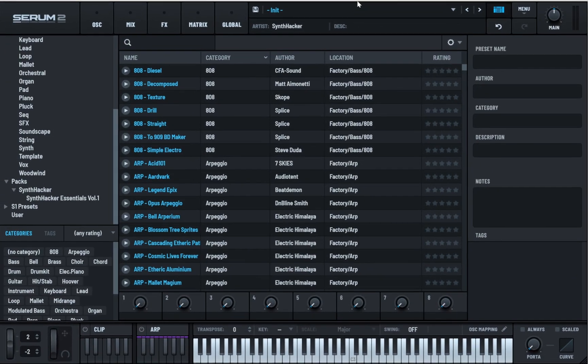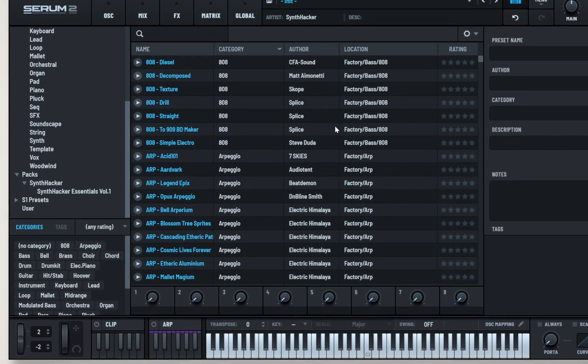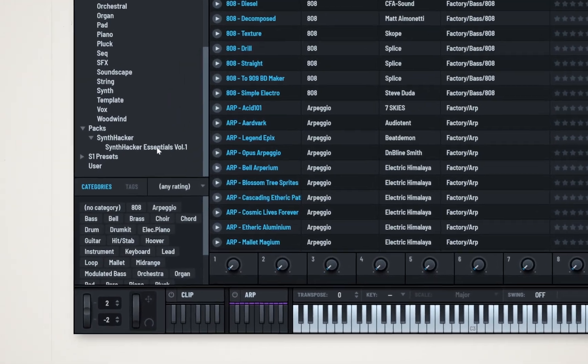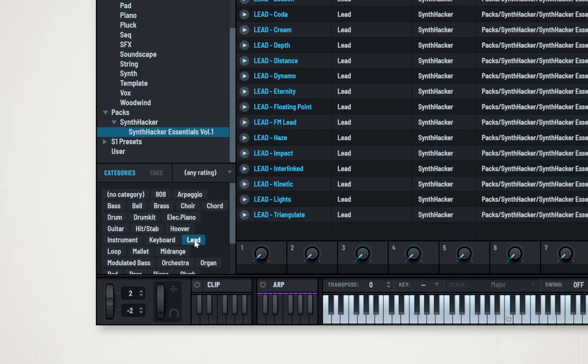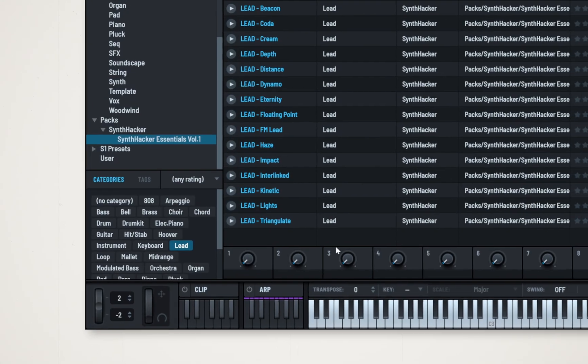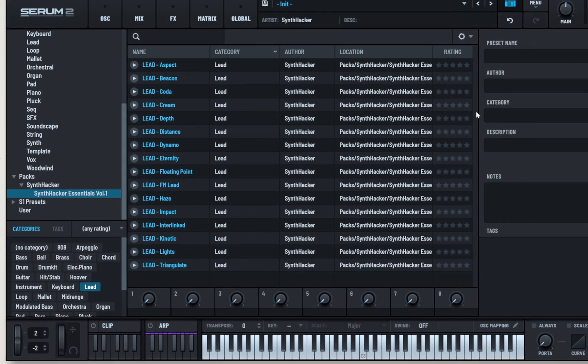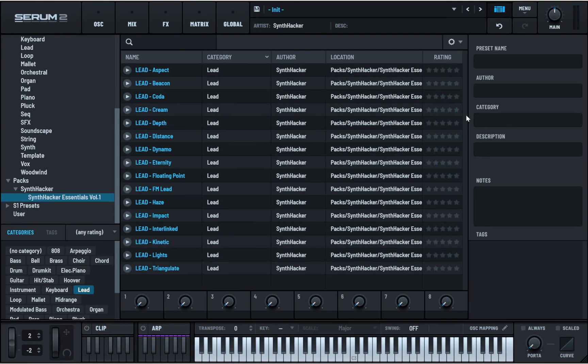Instead, here what I've done is narrow down the presets Hybridize is pulling from to just lead sounds from my preset pack, for instance. I can then press 8, the Hybridize hotkey, to quickly cycle through potentials. Now, instead of one in every 20 presets sounding good, it's more like one in every three.